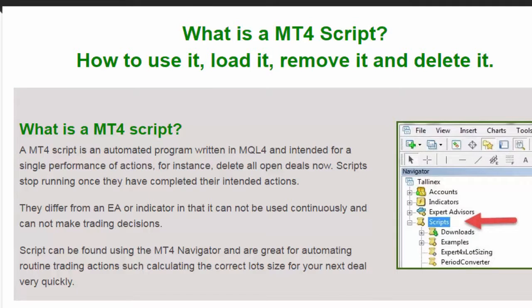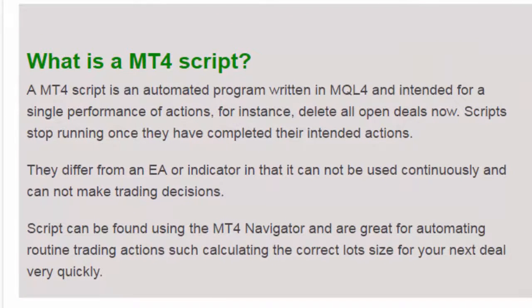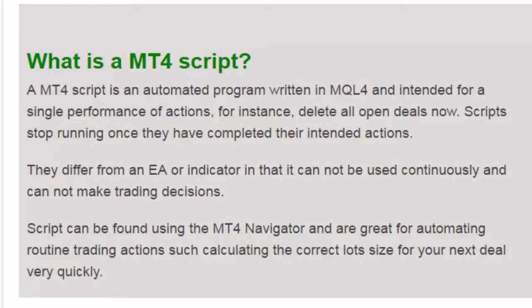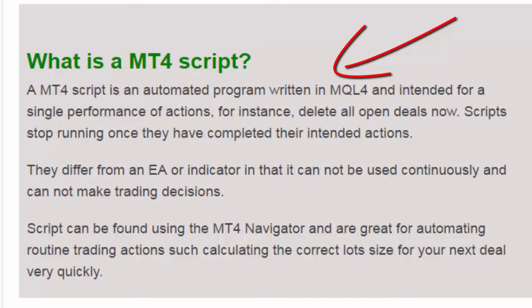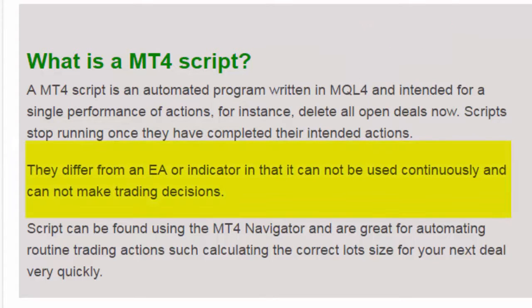An MT4 script is an automated program written in MQL4 and intended for single performance actions, for instance deleting all open deals. Scripts only run once and stop once they have completed their intended actions.